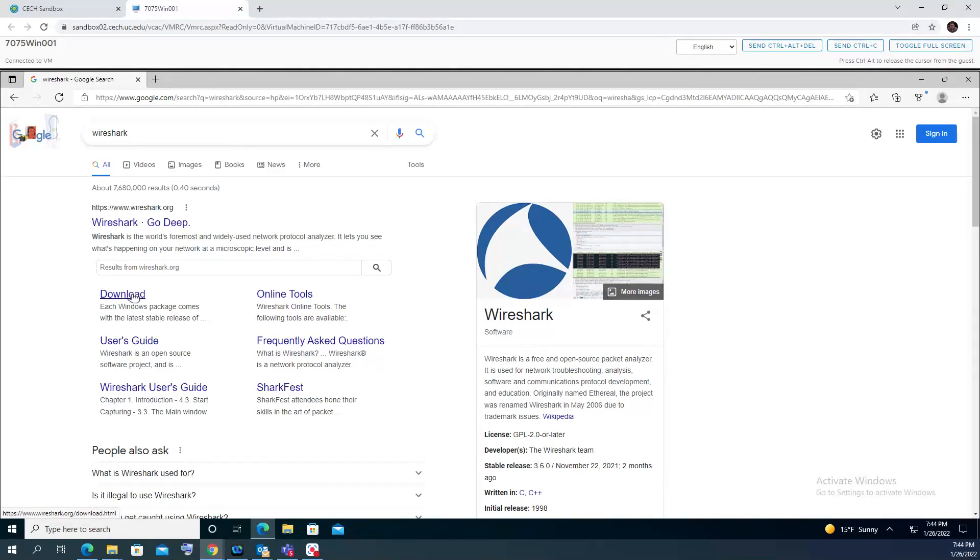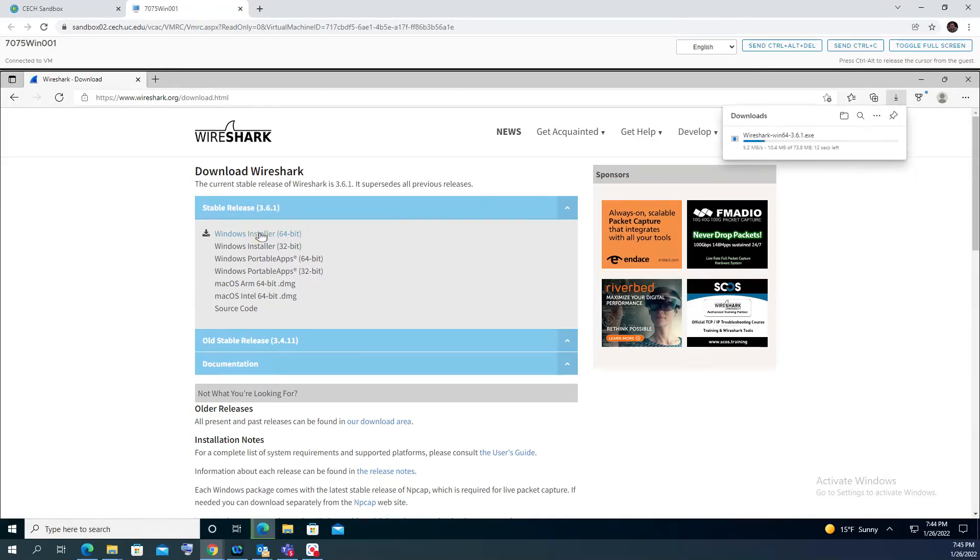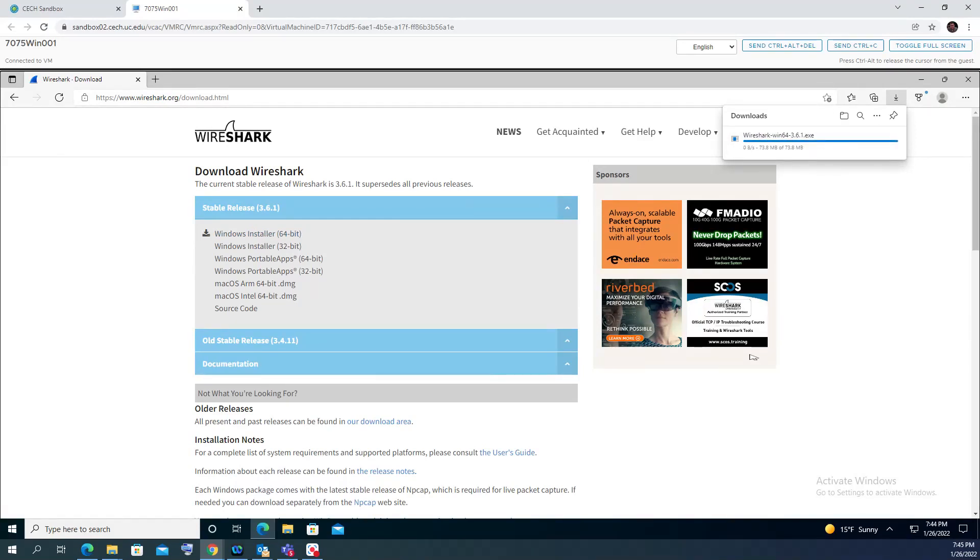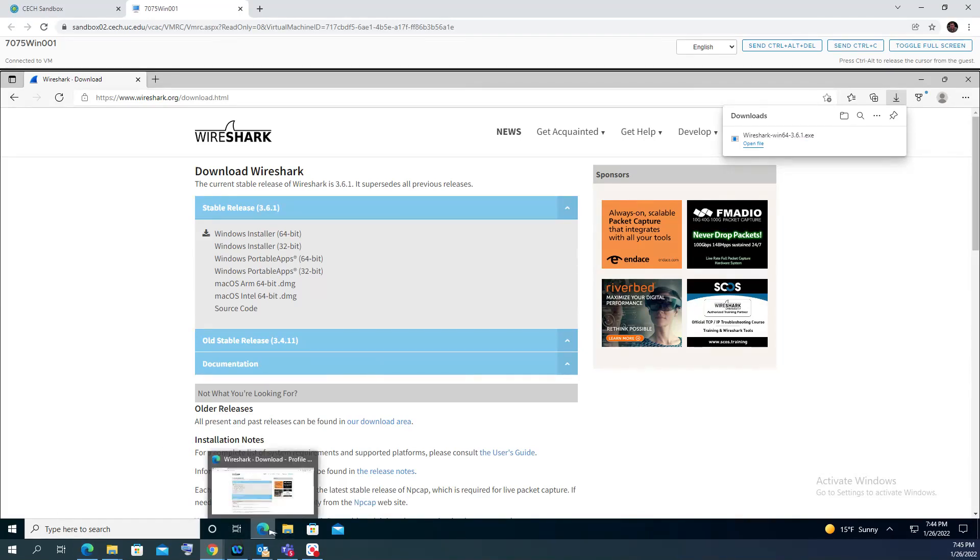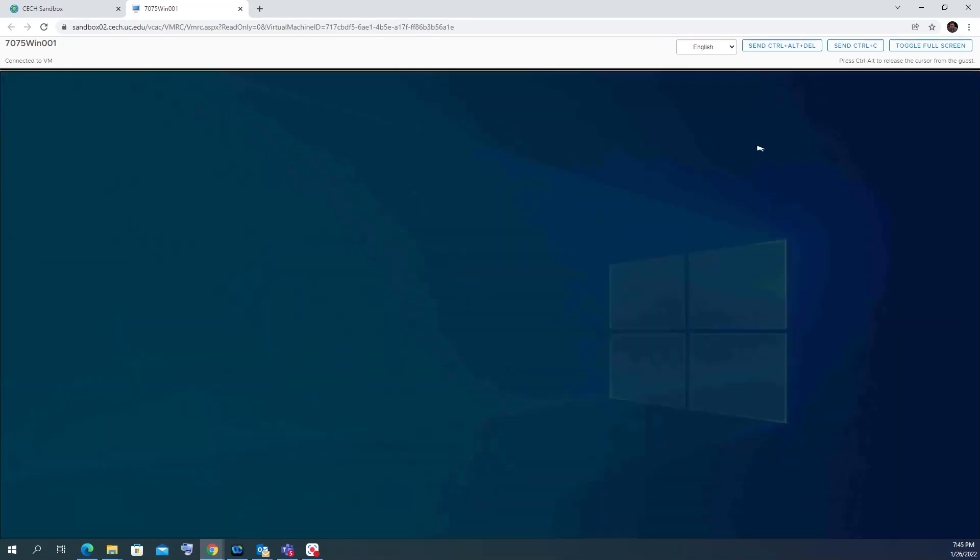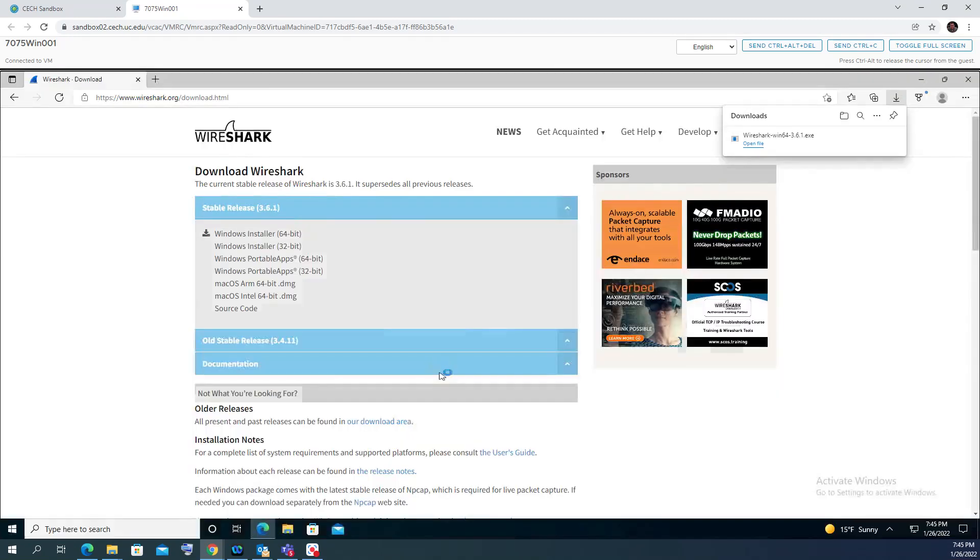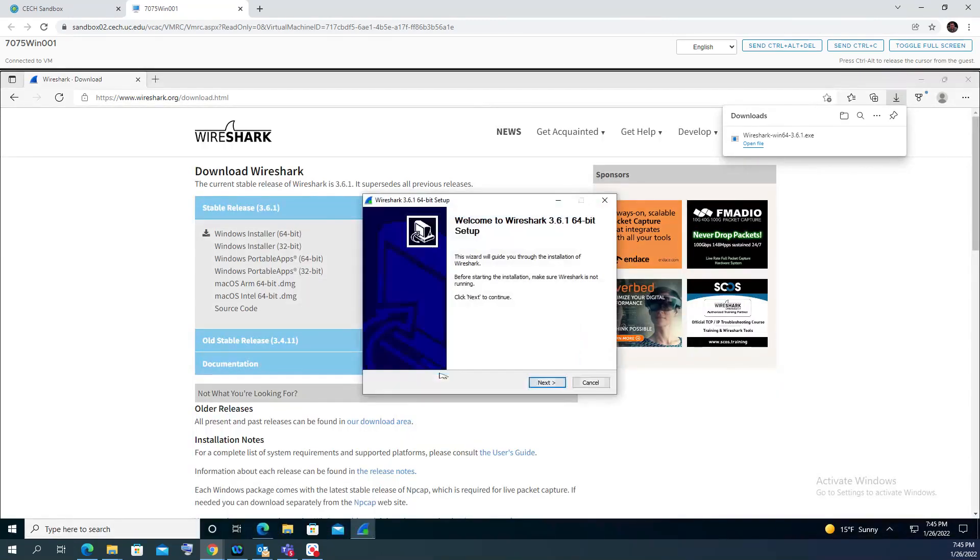As you can see, you can find Wireshark.org. You can go to download, and my system here is Windows 64 bits, so I'm gonna use this one and it will go to download. As you can see in this browser, I'm using Microsoft Edge, so I'll go to open the file.